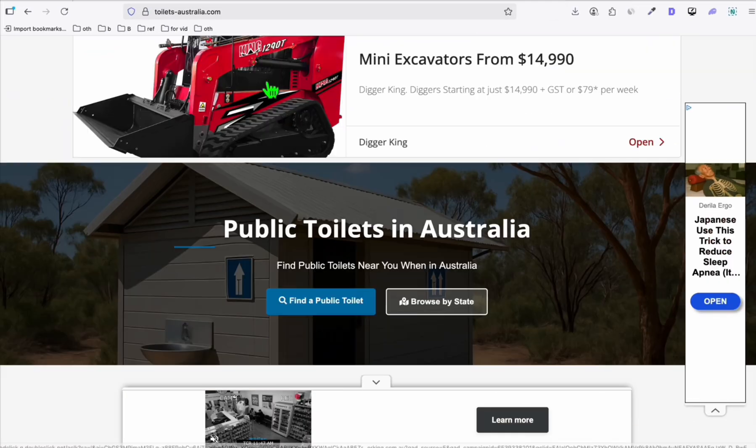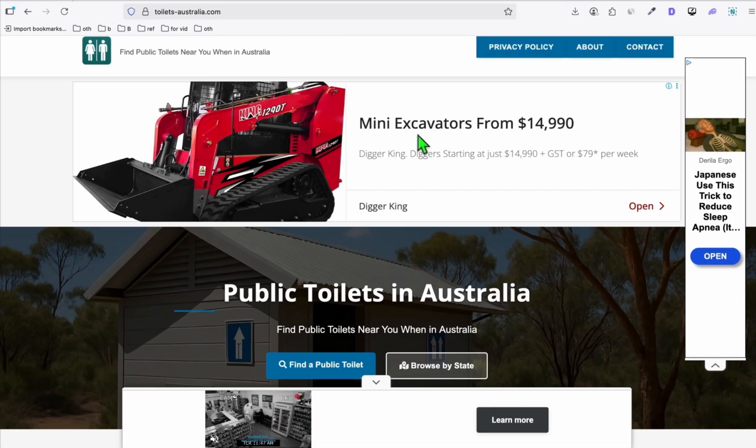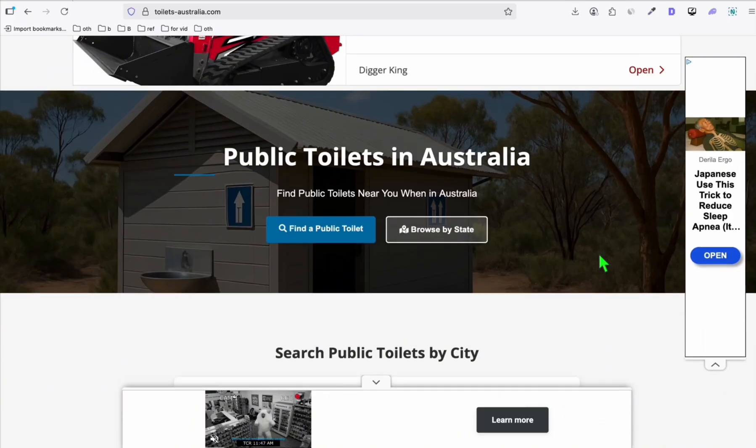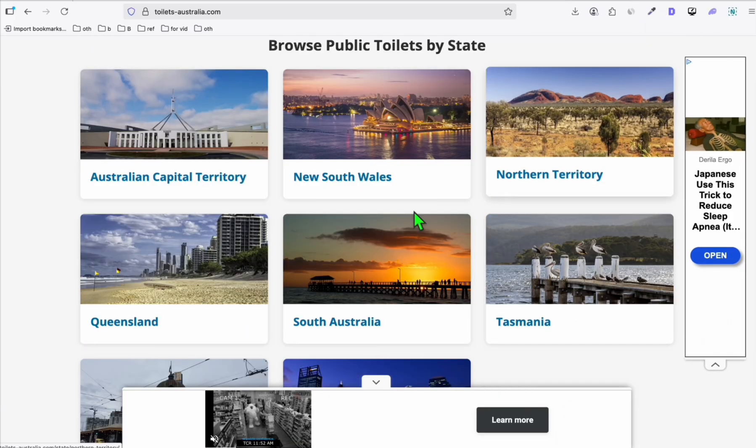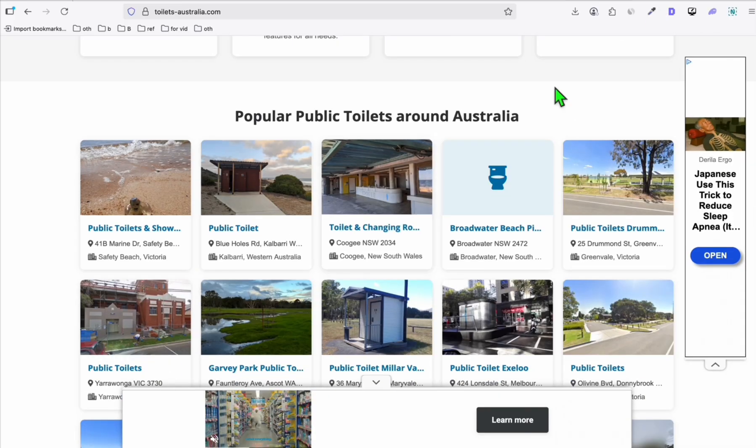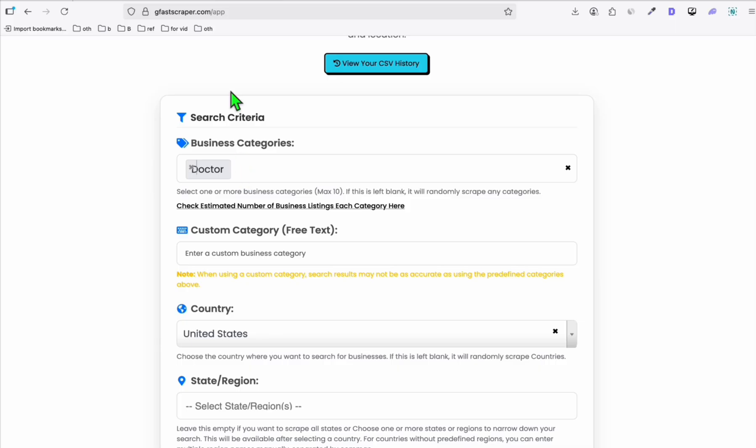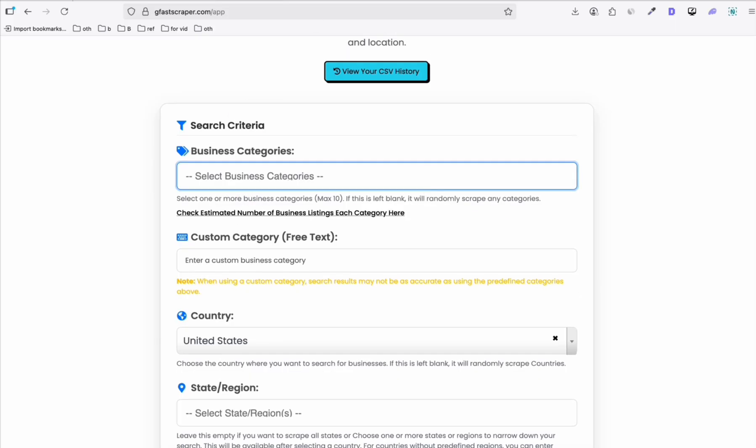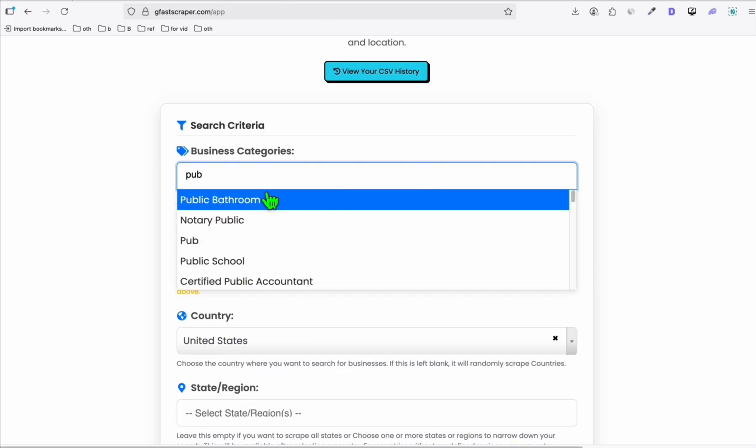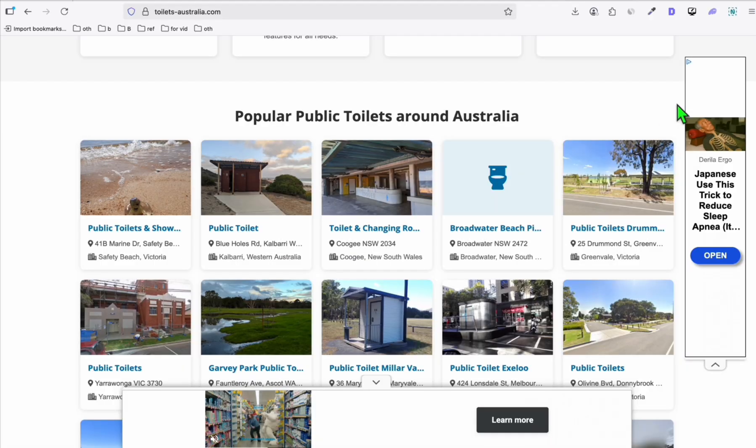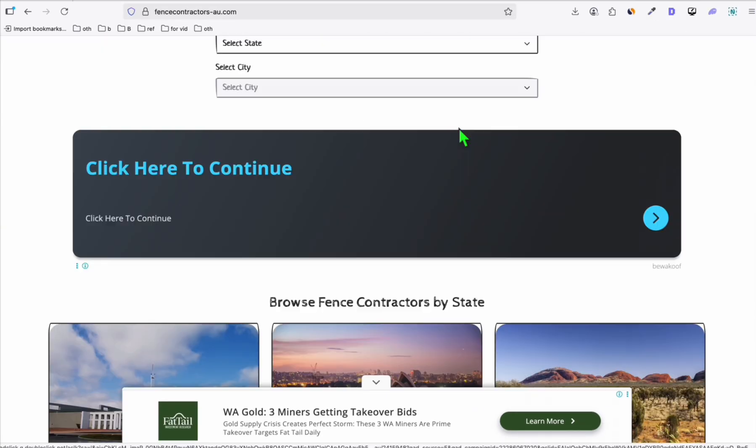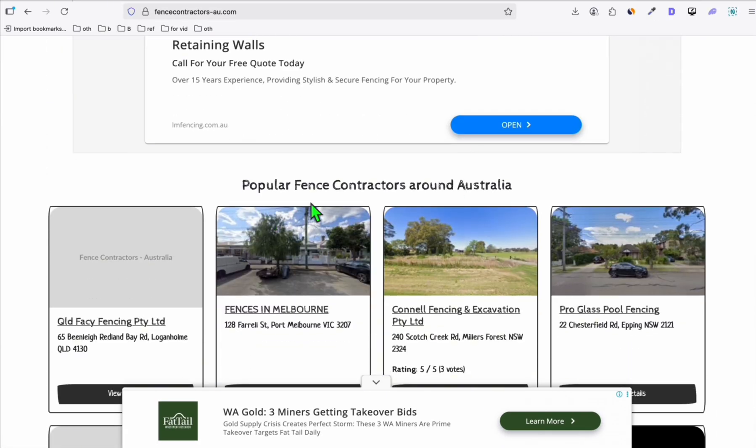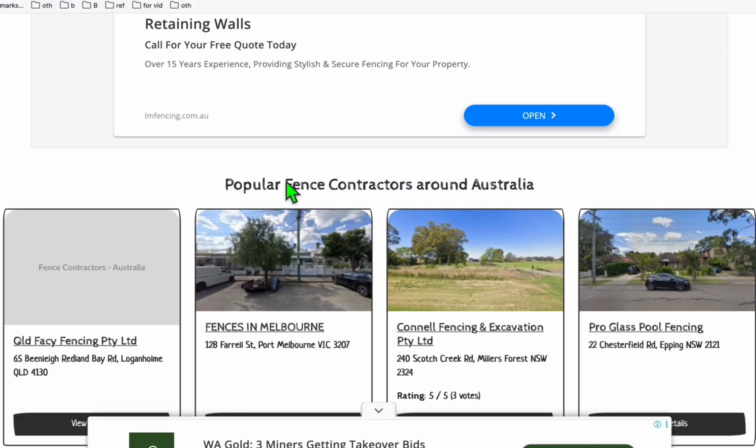Just like some of our directories here, for example, this Toilet Australia directory. As you can see, we've got ads here. Those are Google AdSense ads. So you can see I'm listing all the toilets within Australia, which I also scrape from here. So I use the public toilet just like that, public bathroom to scrape all the public toilets in Australia or any country that you want. This is also Google AdSense approved.